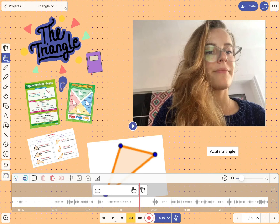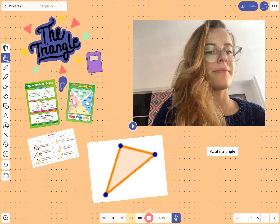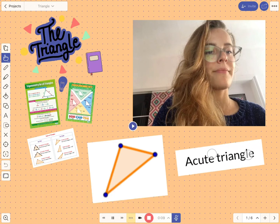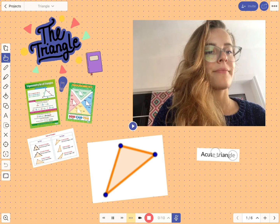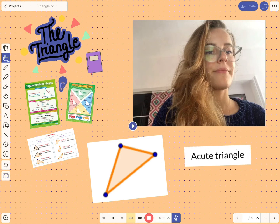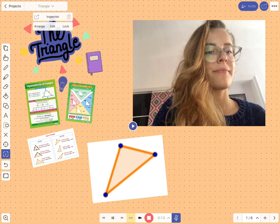Once you are ready, just press record. An acute triangle has three angles that each measure less than 90 degrees.